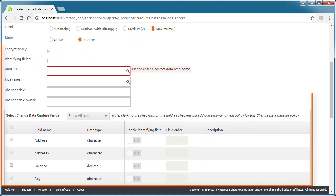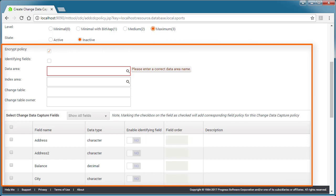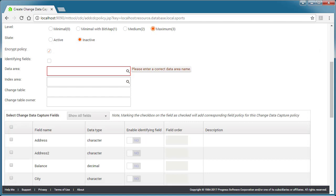Note that when a level higher than minimal is selected, more table and field properties are enabled and displayed. Then, we specify active for the state field. This means that the policy will be activated when we submit it.